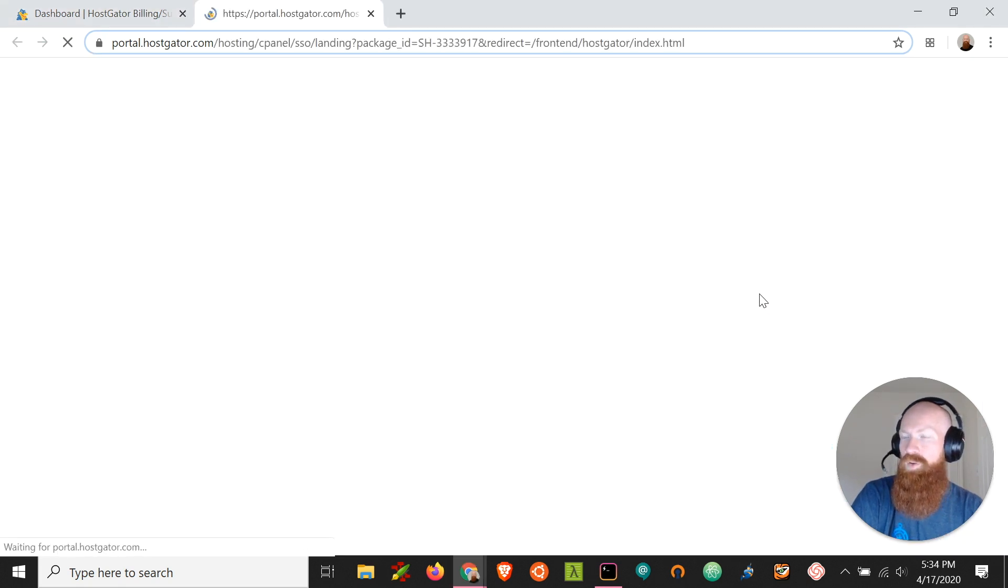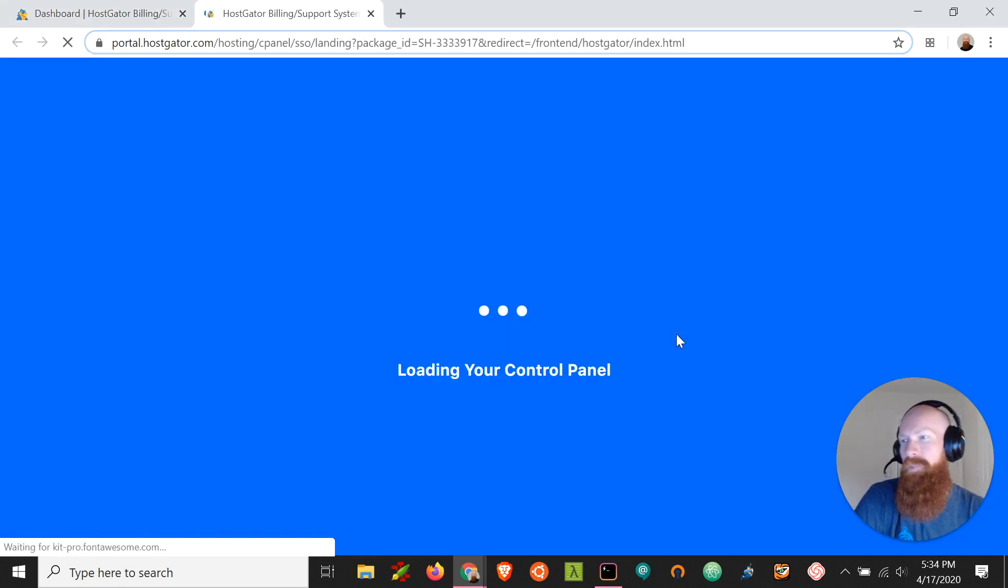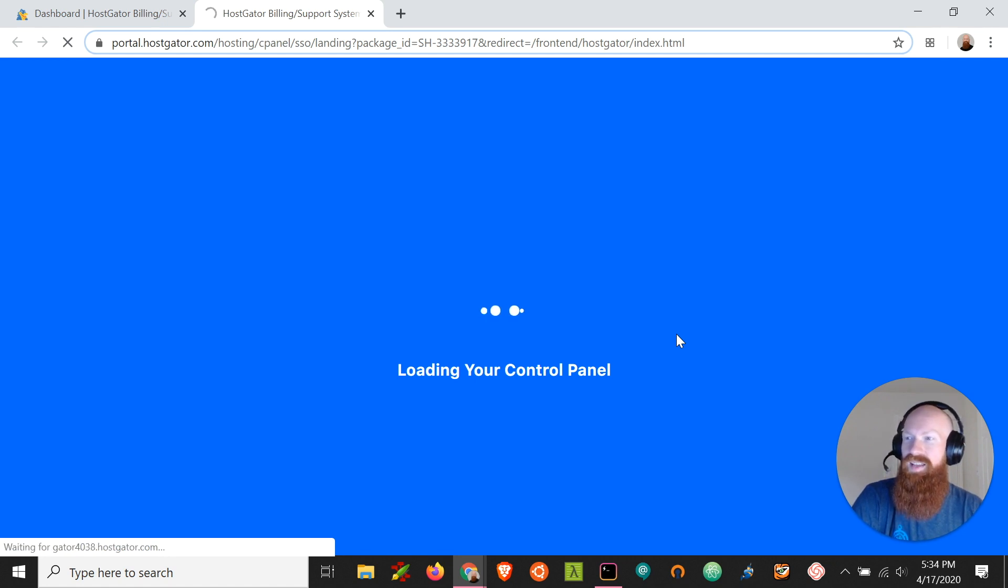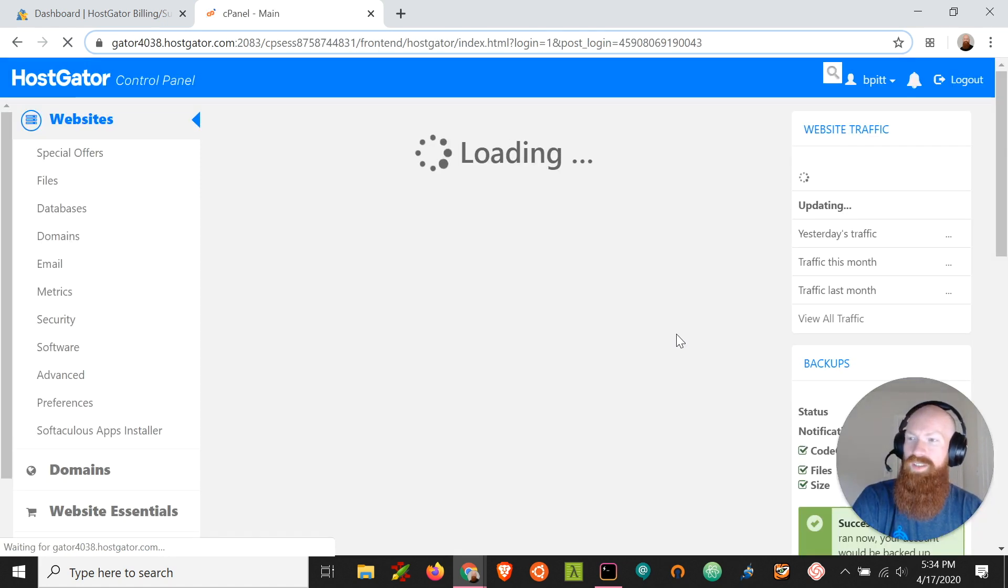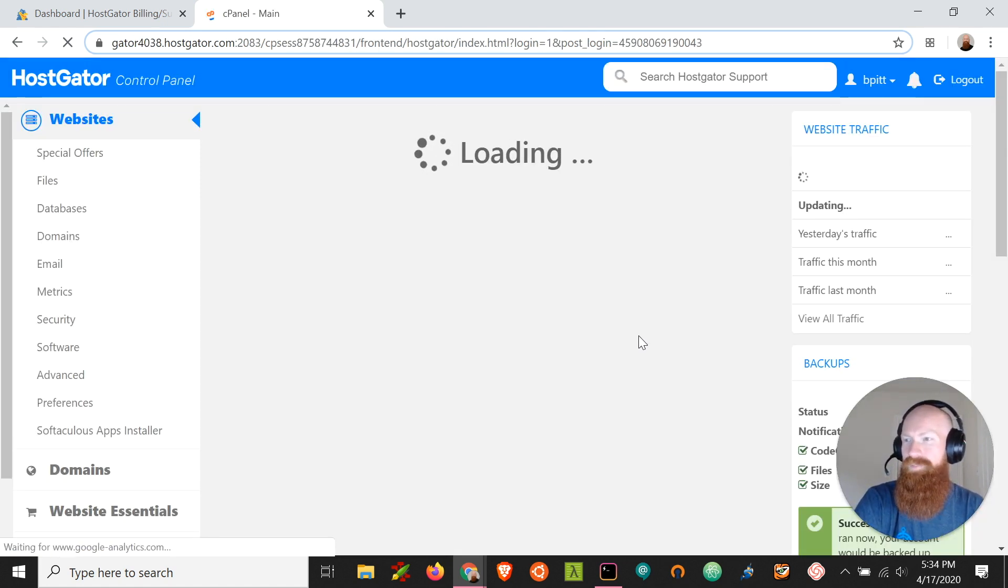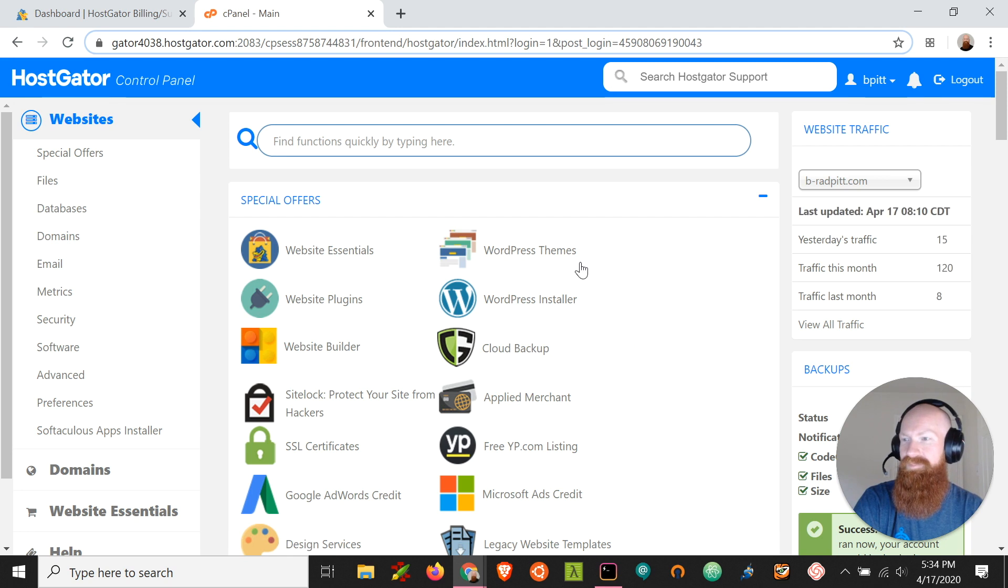Sometimes when you're using Softaculous Web Installer, it's going to give you an error message that says there's something already installed in the directory. So I'm going to show you how to resolve that today.